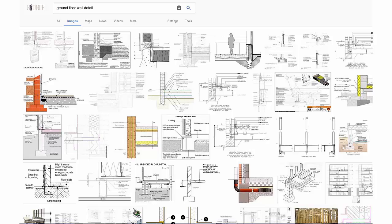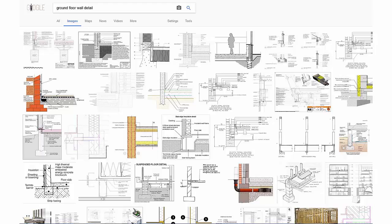Some people are tempted to go on to Google and look for the particular detail that they hope to draw. In this example I have typed in ground floor wall detail. As you can see there is a great variety of details that have come up. This can be helpful in terms of looking for information, but it can also be very dangerous because you can find something that is only applicable in one set of circumstances.